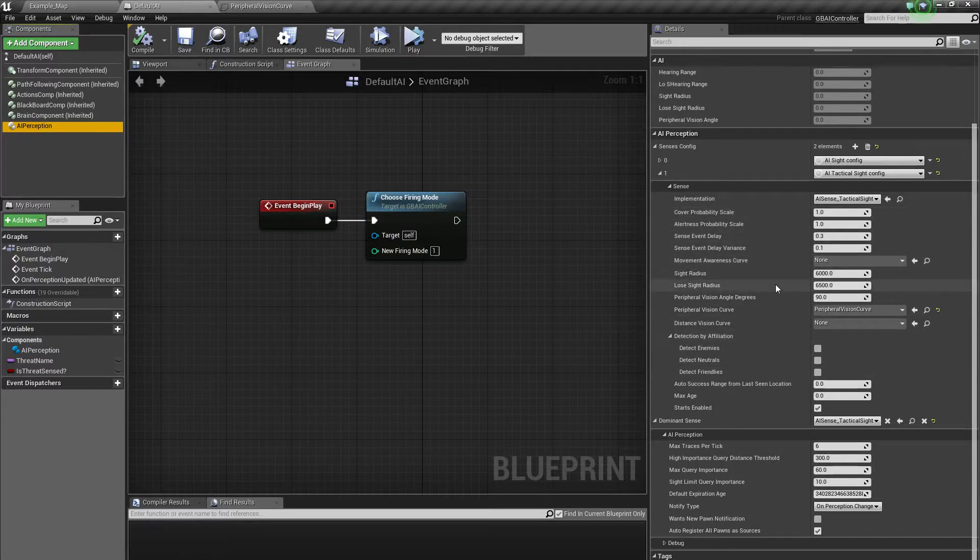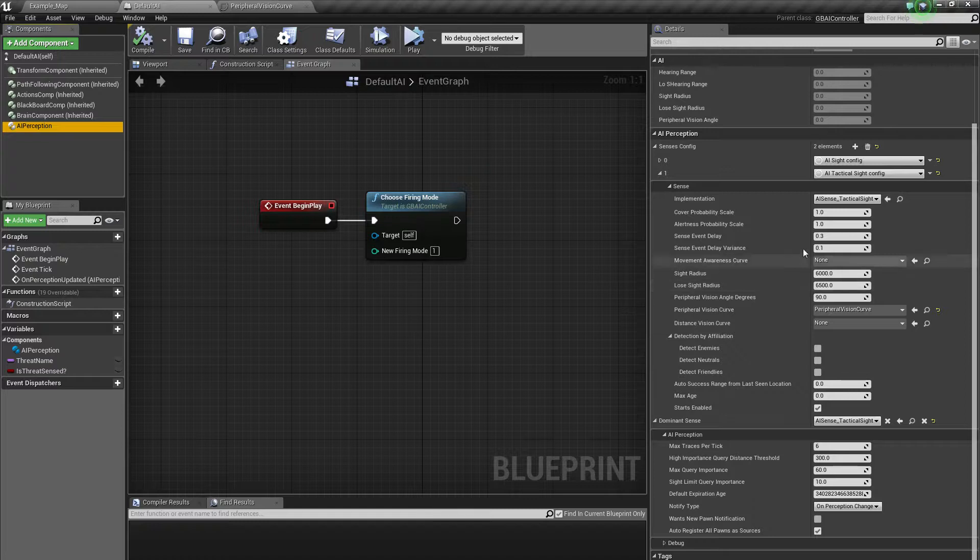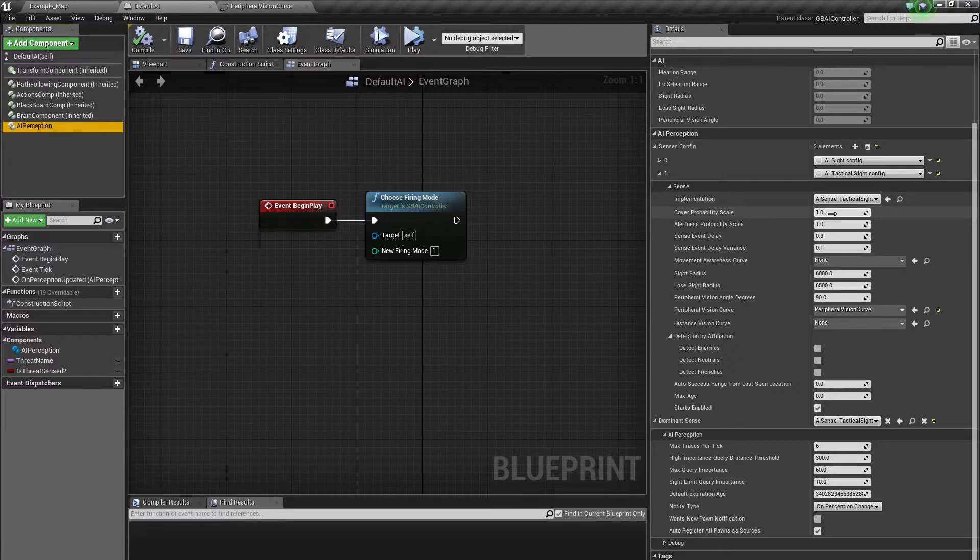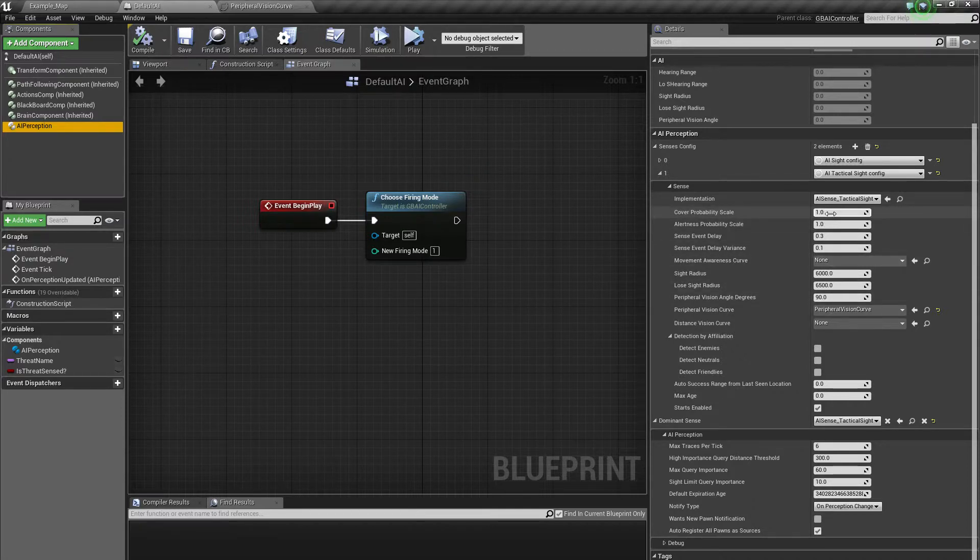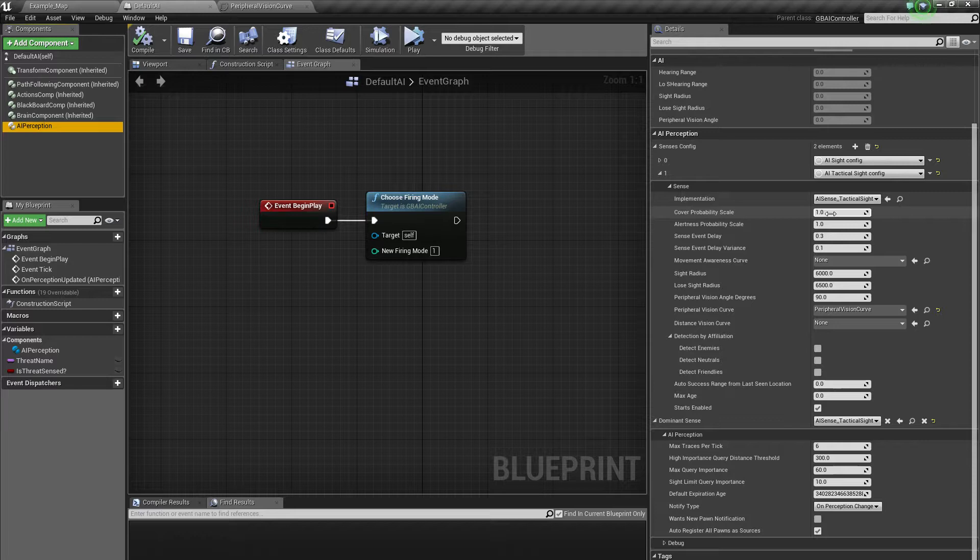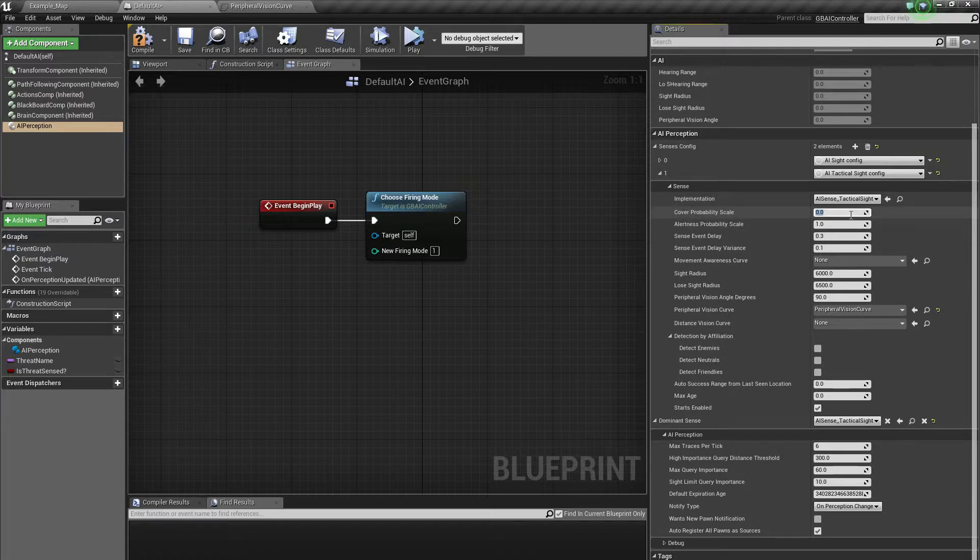You can basically say, okay, so cover is really important, or if we go to zero it's just, cover's not important at all. So they're all normalized values basically between one and zero.